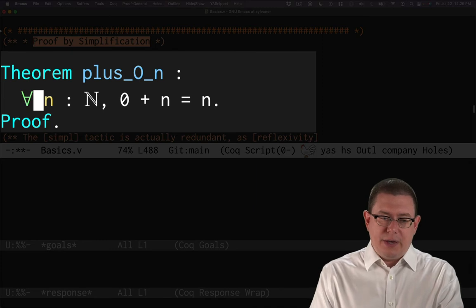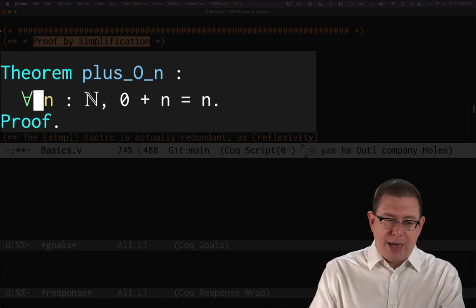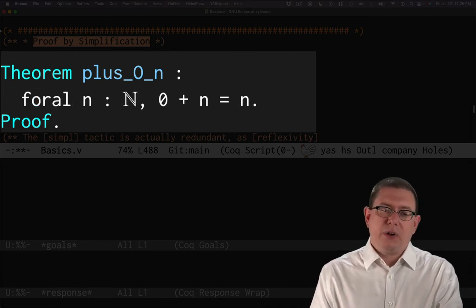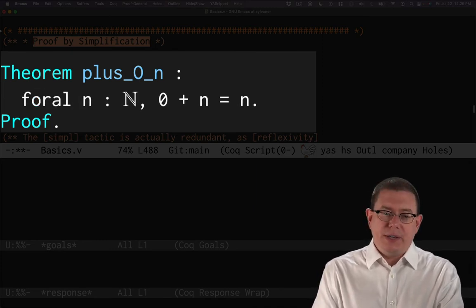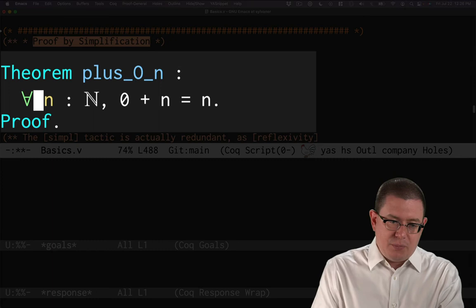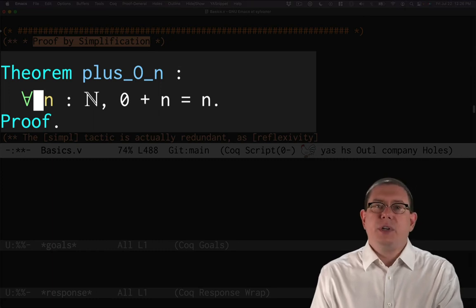So in fact, if I backspace over one character there, you can see it and it unpretifies it. Put the l in there, it's prettified.